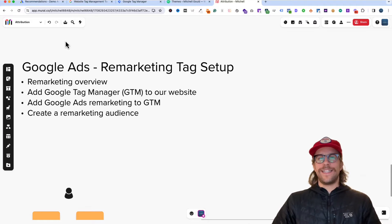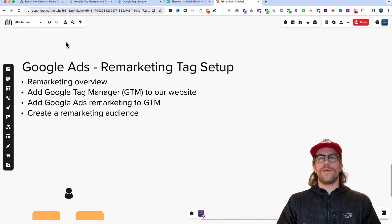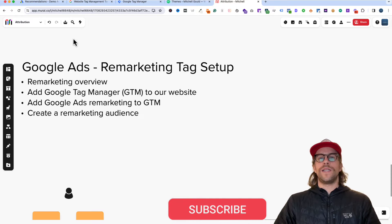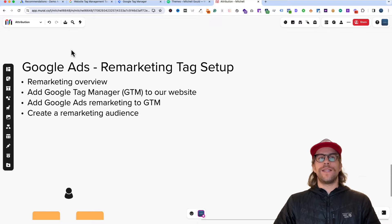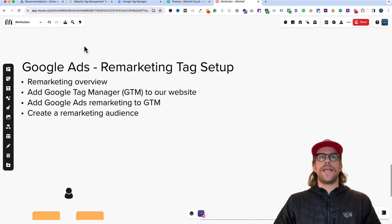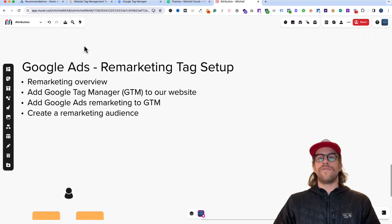Hey everyone, Mitchell Gould here. In today's video we're going to be setting up the Google Ads remarketing tag using Google Tag Manager. You can use the chapters below to skip through different sections. We're going to cover a brief overview of what remarketing is, setting up Google Tag Manager on a WordPress website, adding the Google Ads remarketing tag to Google Tag Manager, and how to create an audience in Google Ads for remarketing to users that visited your website.